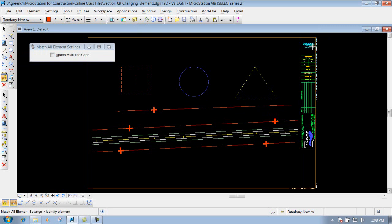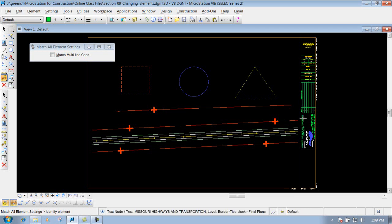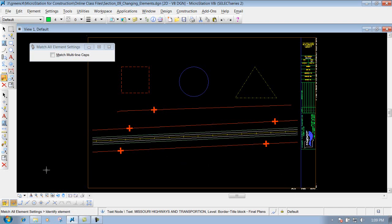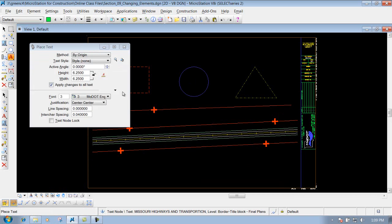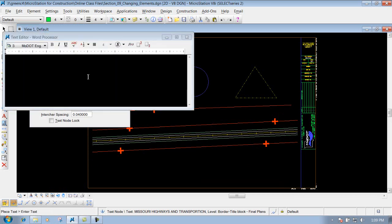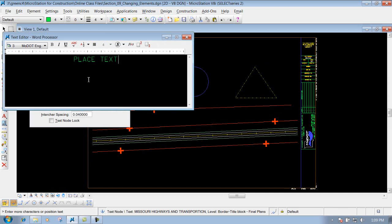If I have text that's already placed, like this 'Missouri Highways and Transportation,' and I select it, it's going to load up the attributes. Now if I place text, I'll just put 'Place Text' over here, then close the tool.